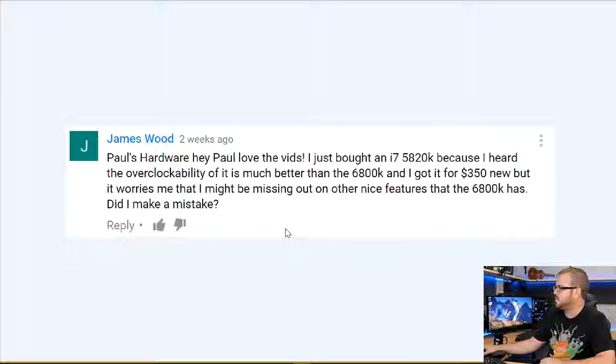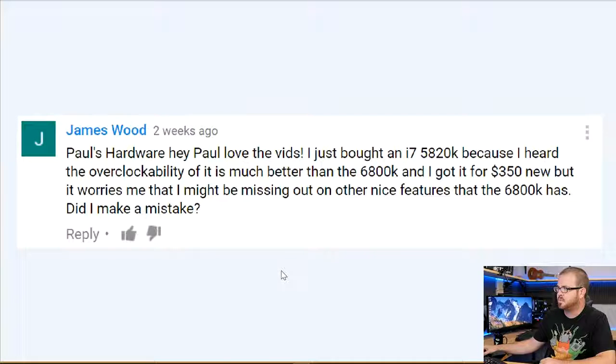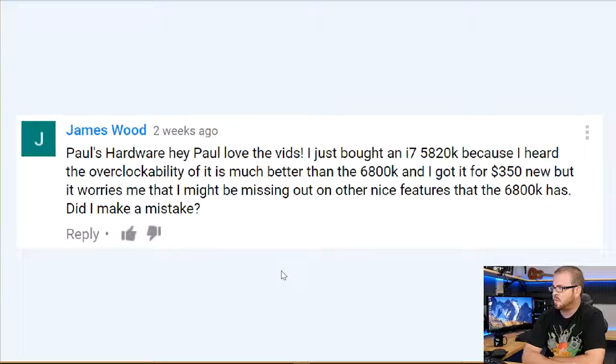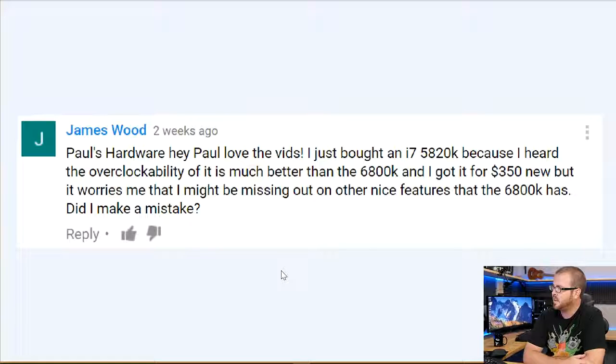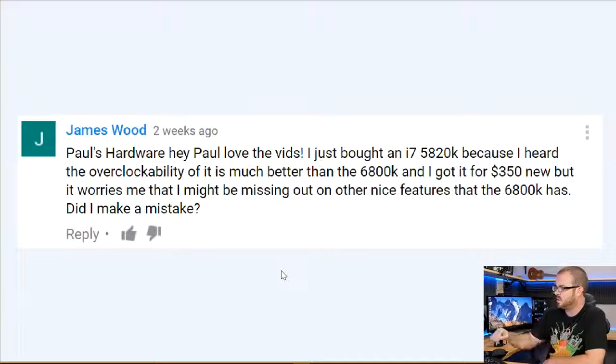All these questions were taken from last month's episode — asked in the comments section on YouTube. Thanks to everyone who posted. We'll start with a question from James Wood: 'Hey Paul, love the vids. I just bought an i7-5820K because I heard the overclockability is much better than the 6800K, and I got it for $350 new. But it worries me that I might be missing out on features the 6800K has. Did I make a mistake?' That's a good question, especially going from one generation to the next on an Intel enthusiast platform.